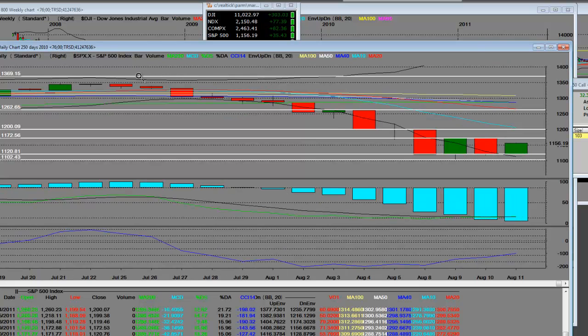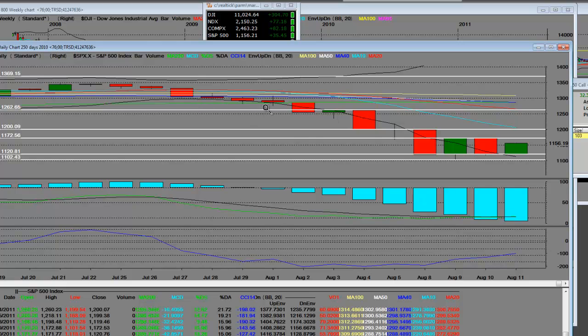The selling started over here when we were shorting the S&P at 1,350. And when it would break below 1,300, you were going to really come down. Now, from the original reversal to the dog days of August...